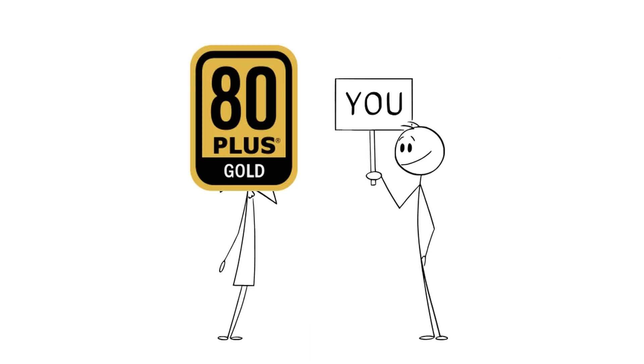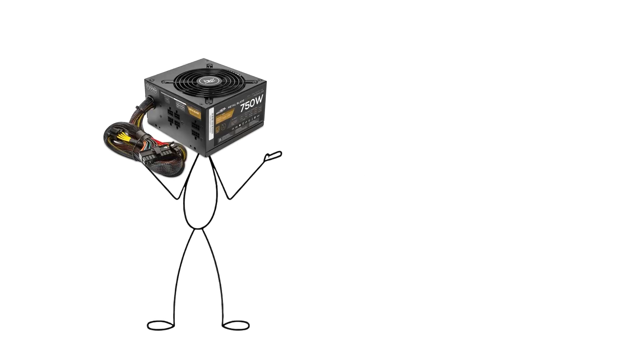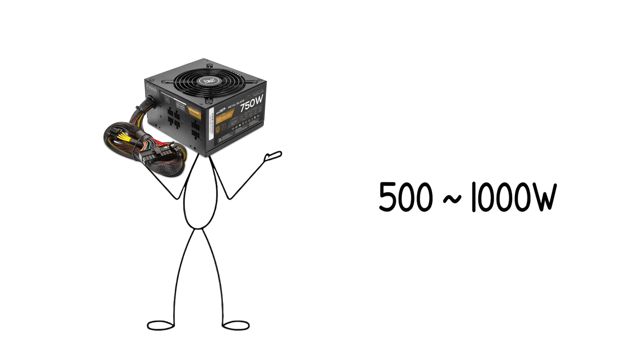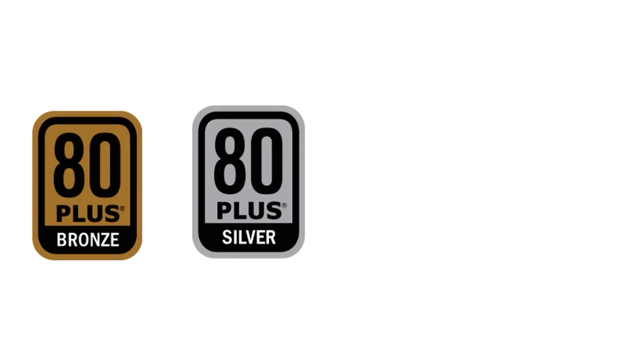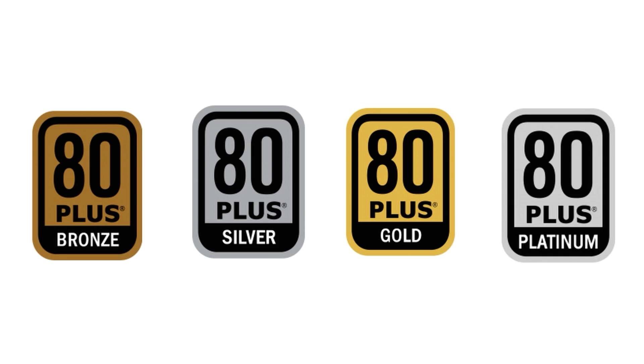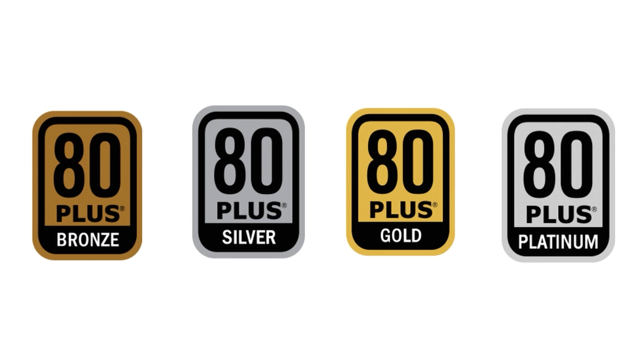Get an 80-plus gold-rated unit from a reputable brand. It's not exciting. It's not flashy. But it's the difference between a PC that lasts 5 years and one that dies in 6 months. Power supplies are rated in watts, typically between 500 and 1,000 for most desktop builds. The exact number depends on your components. Higher-end CPUs and GPUs demand more power. Tools like online PSU calculators can help you estimate what you need. You'll also see efficiency ratings like 80-plus bronze, silver, gold, and platinum. These measure how much power is wasted as heat. Gold-rated PSUs hit the sweet spot for most people. Efficient, reliable, and affordable.